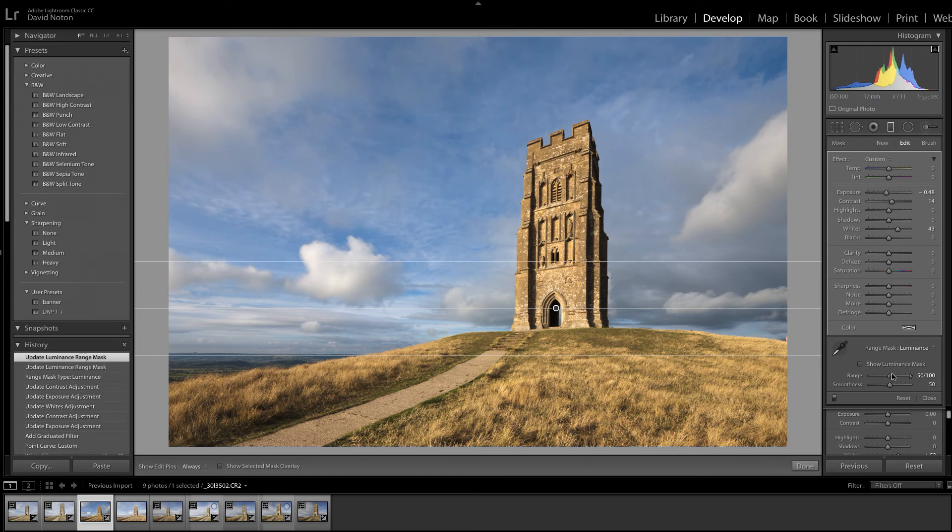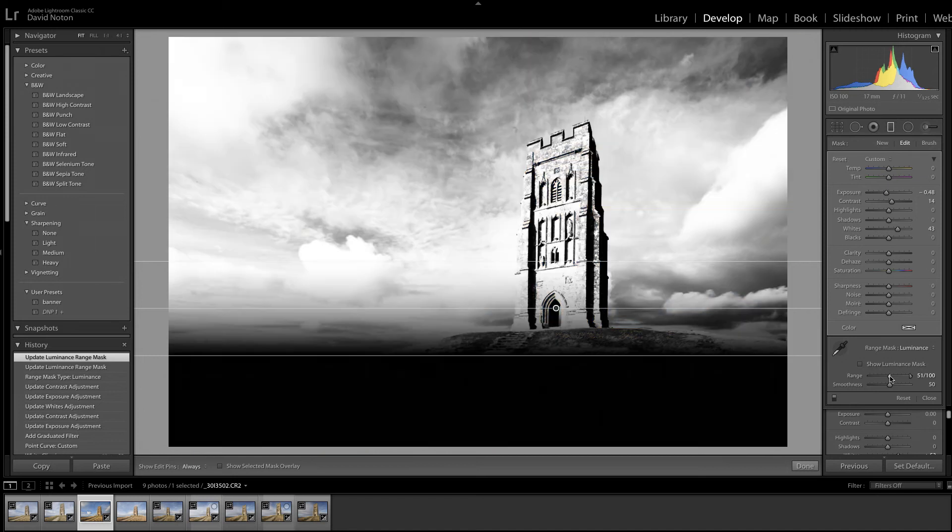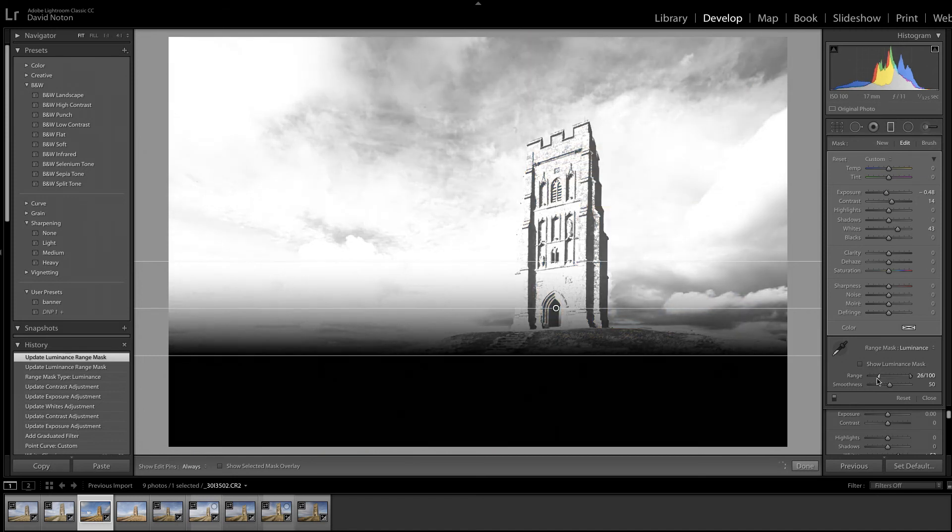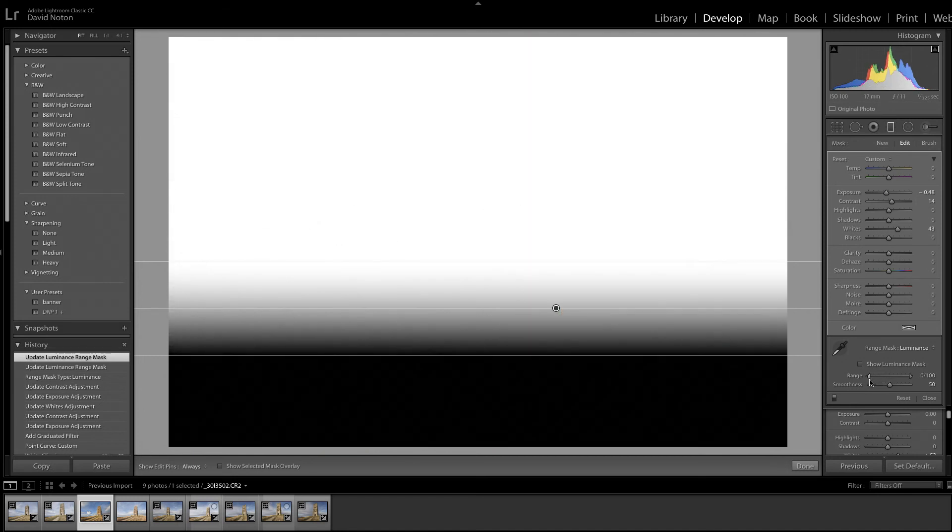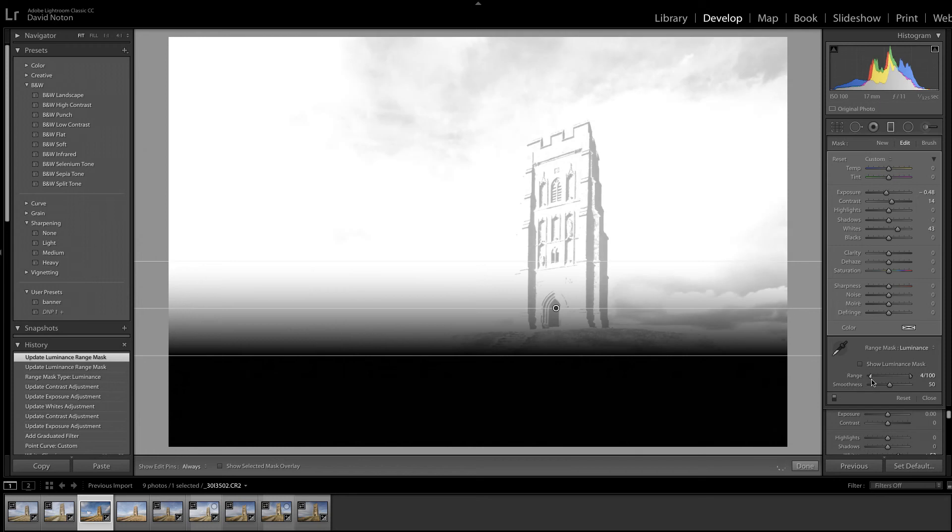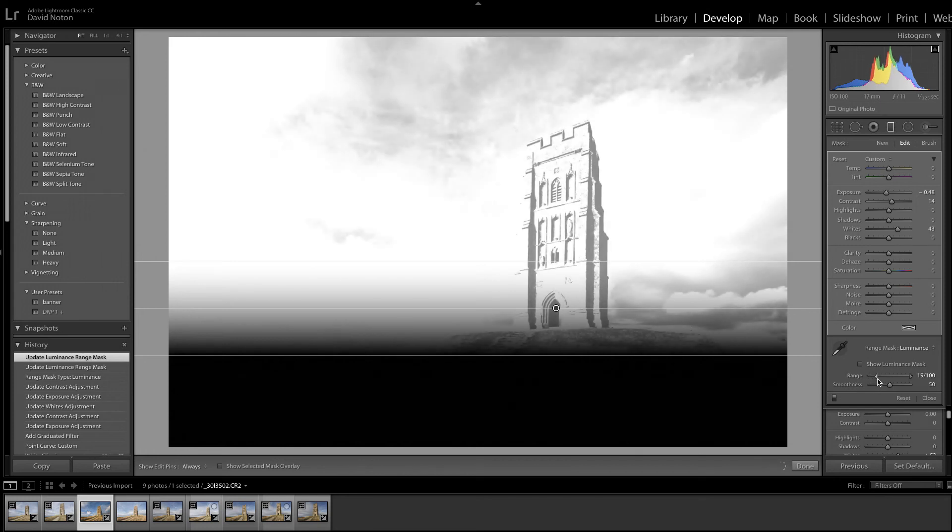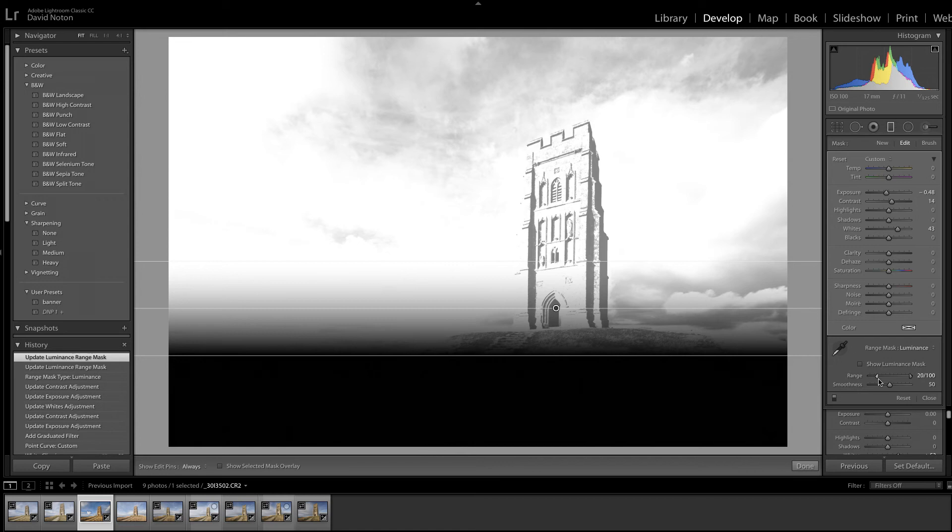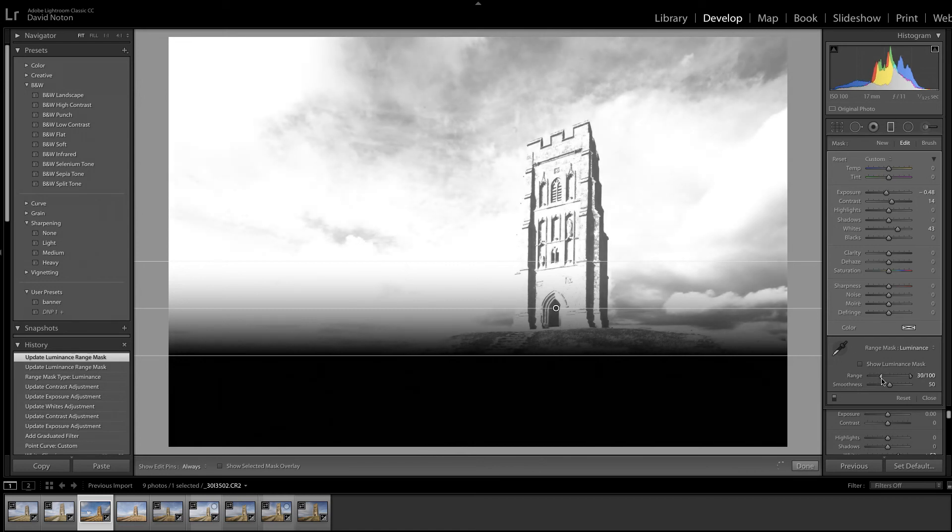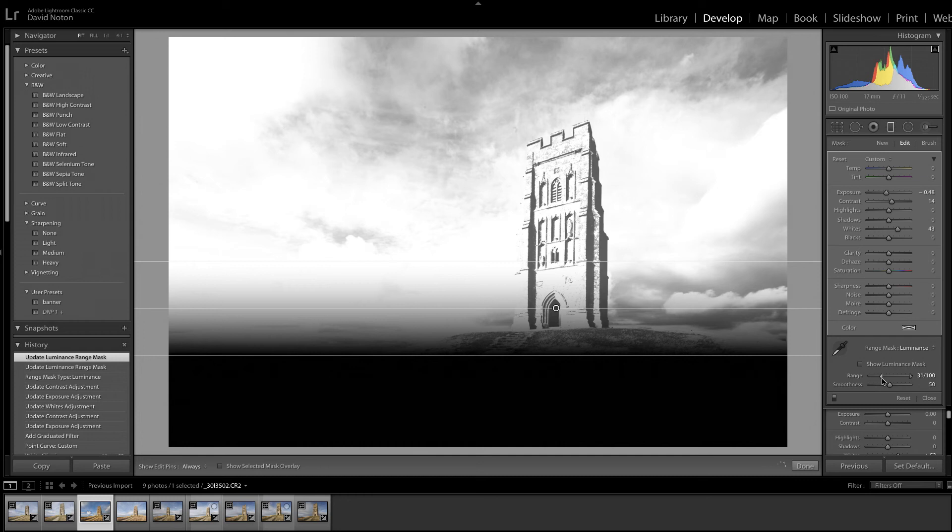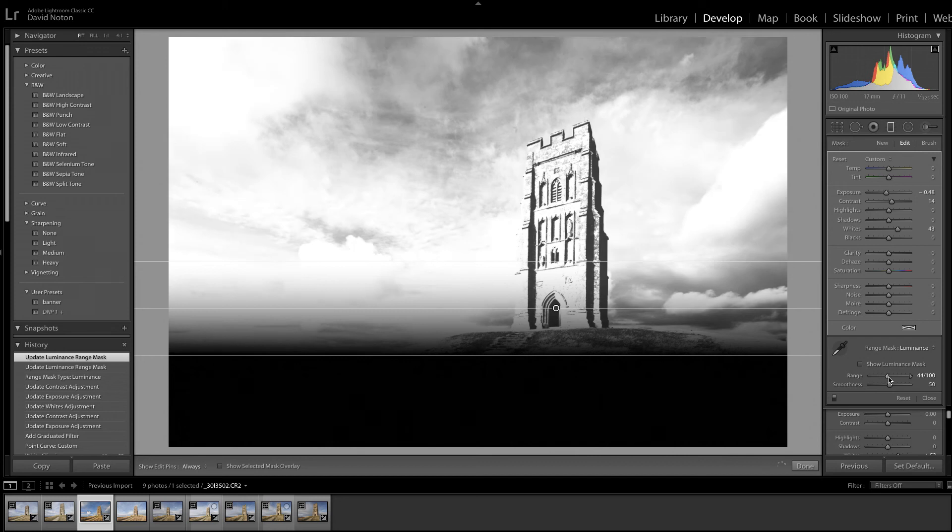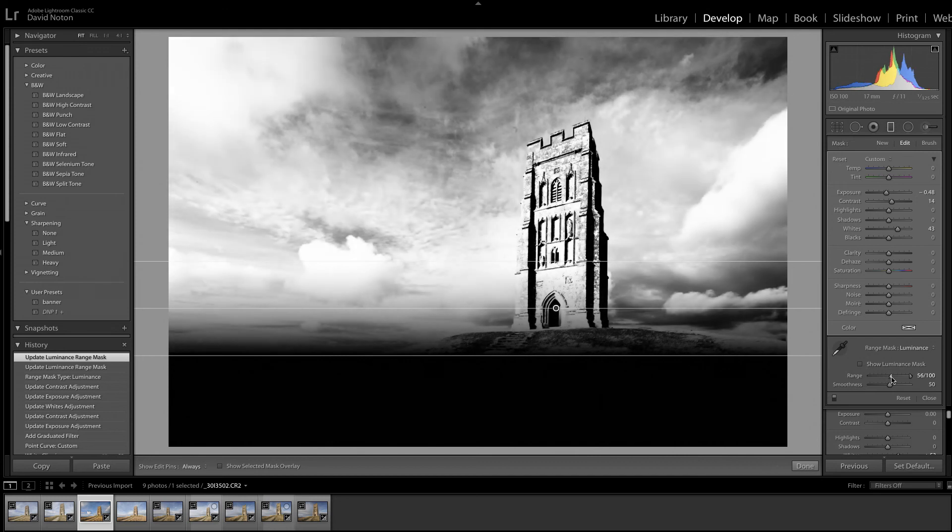Now, to get an idea what I'm doing here, if I hold down the Alt key and now use this, as I bring it in, you can see those tones in the top of the picture, the black tones, that's where the mask is being applied. Where that mask is being applied, where that black is showing, the grad tool is not working. And the further I go in, the more it is chosen.